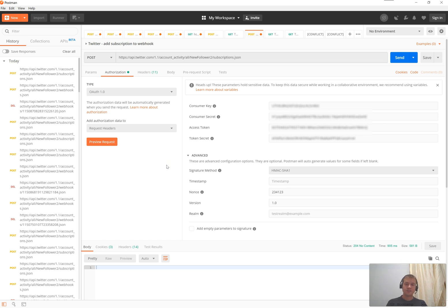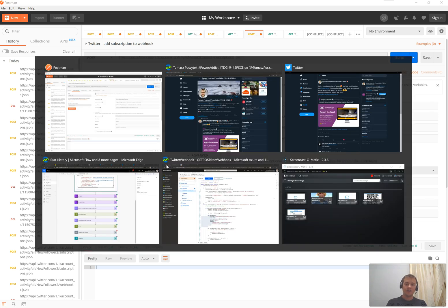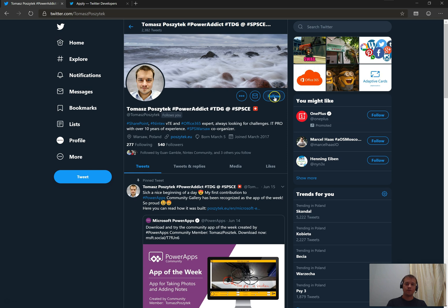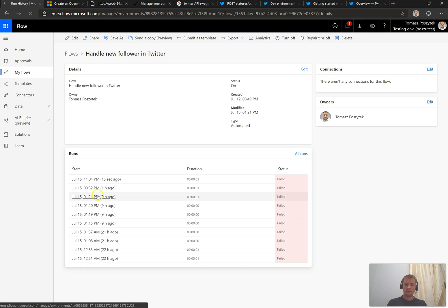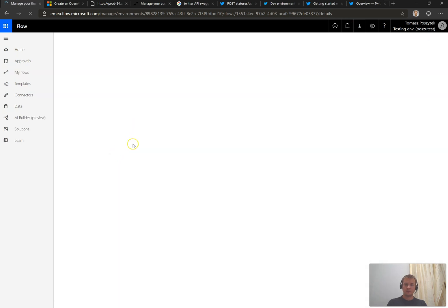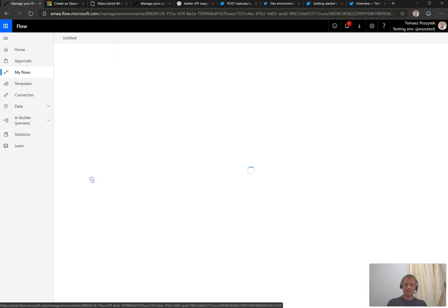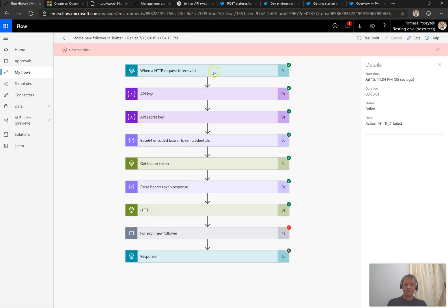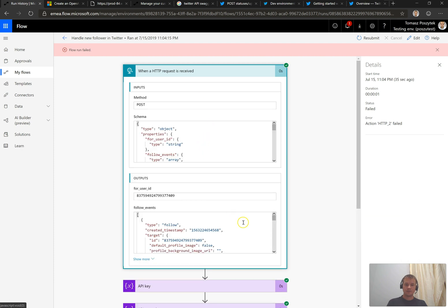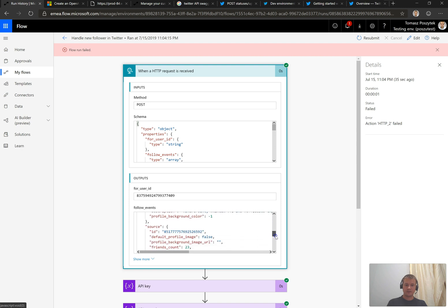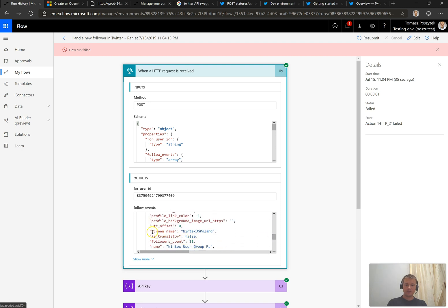It's time for testing. I have my demo account that is not yet following me. So if I hit now follow, in just a moment, I should receive an information that my flow has been triggered. Check. Now, that's my flow. And here it is. There is a flow triggered just 30 seconds ago. And in the information I received as a trigger, I can find an information that indeed an account which screen name is Nindex Group Poland has indeed followed me. So I can say it is really working fine.